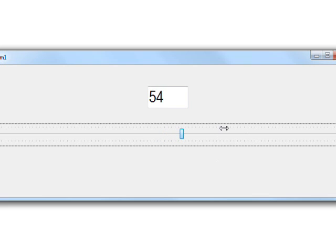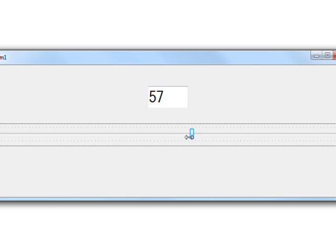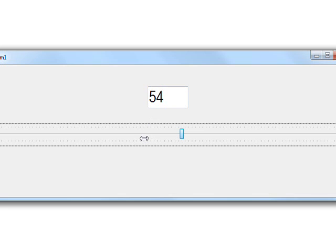And you can use the scroll bar. But interestingly, the scroll bar always does 3. It increments by, or increments or decrements by 3. So that's three ways you can manipulate the track bar and cause the corresponding value in the text box to change.